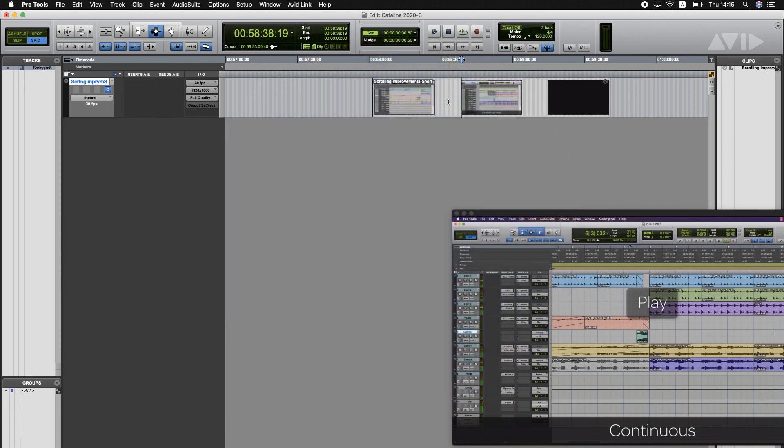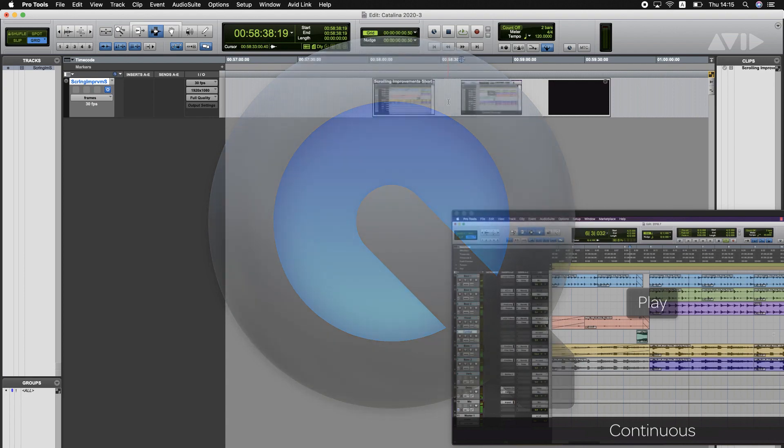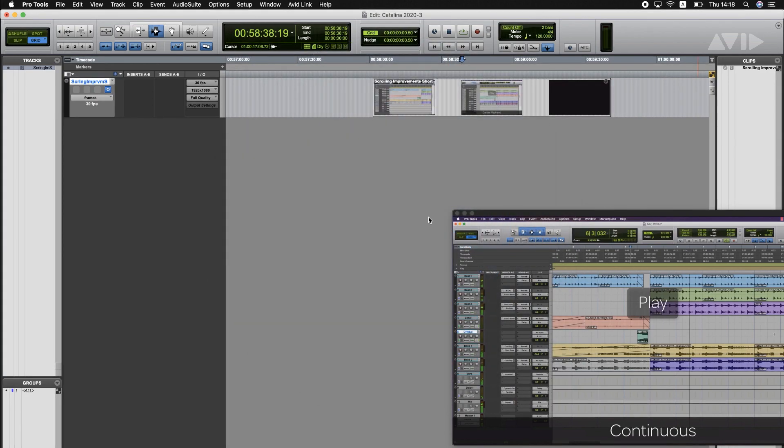I'll do my best to keep everyone up to date as we continue to return QuickTime functionality to Pro Tools on Catalina. Thanks very much for your time and I hope that's helpful.